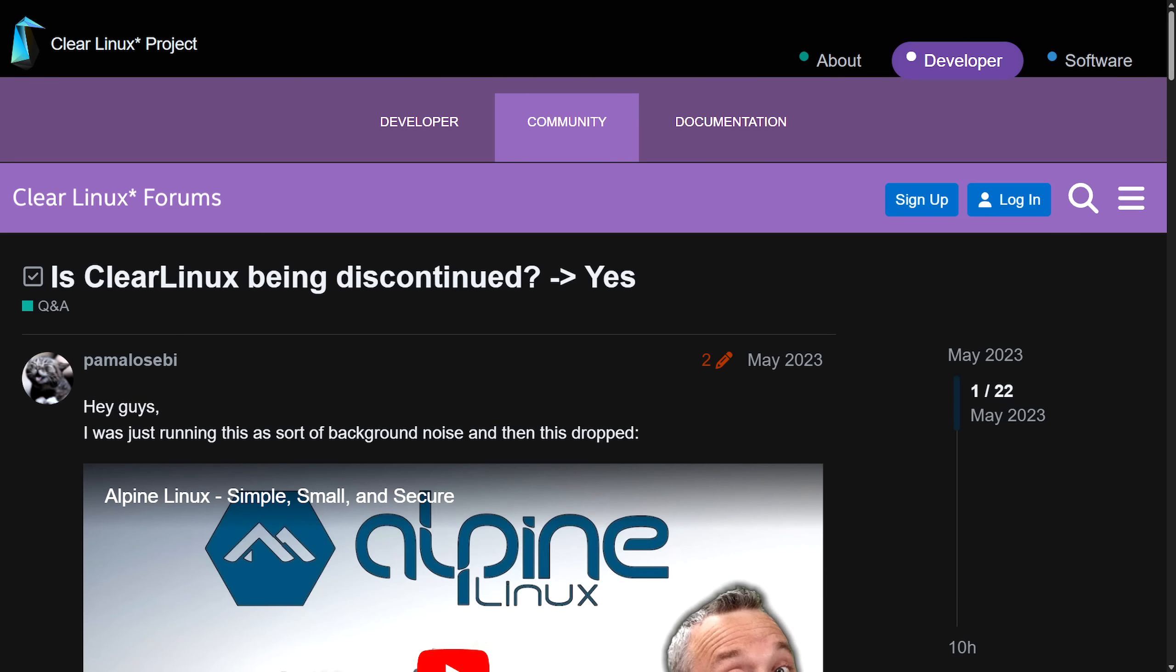What does this mean for Clear Linux users and why and how did this transpire? We're going to be talking about the layoffs, project cuts, and this announcement for Clear Linux.